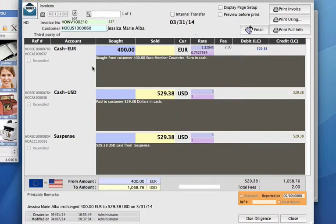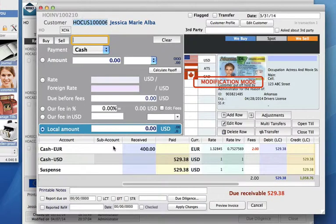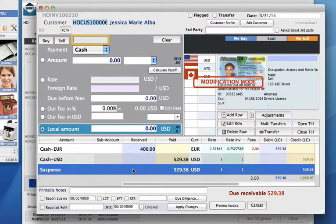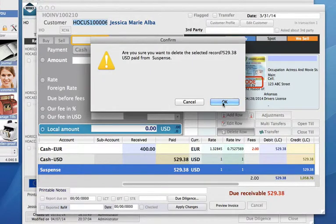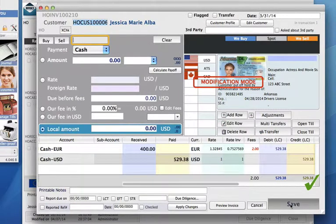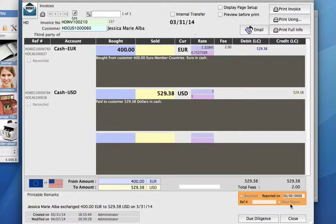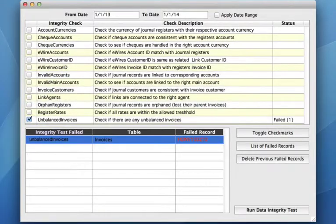So what can we do? Let's click on the edit button. We now need to delete the suspense account line. So just select, delete row, okay, and this invoice is now balanced. So we can click on save.